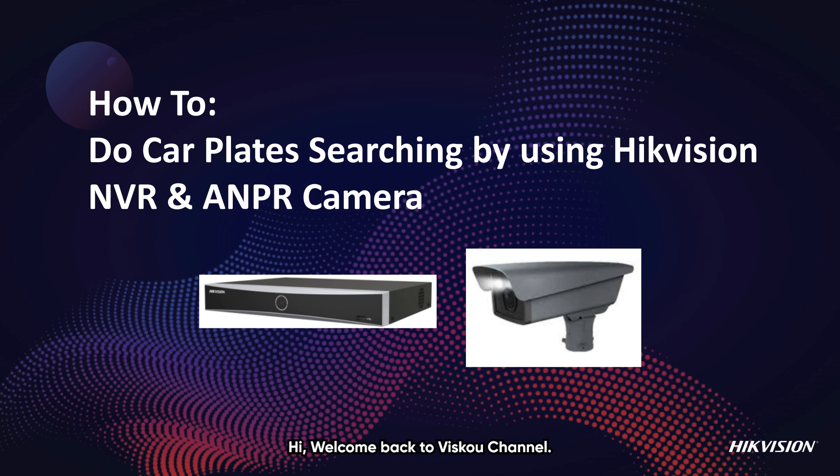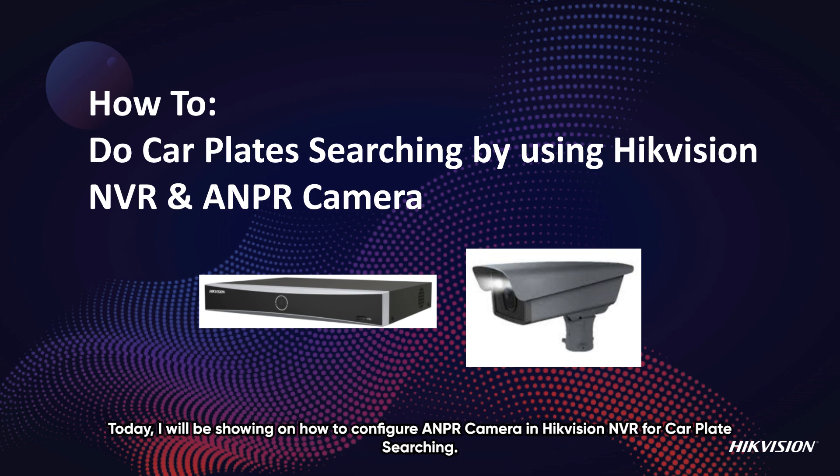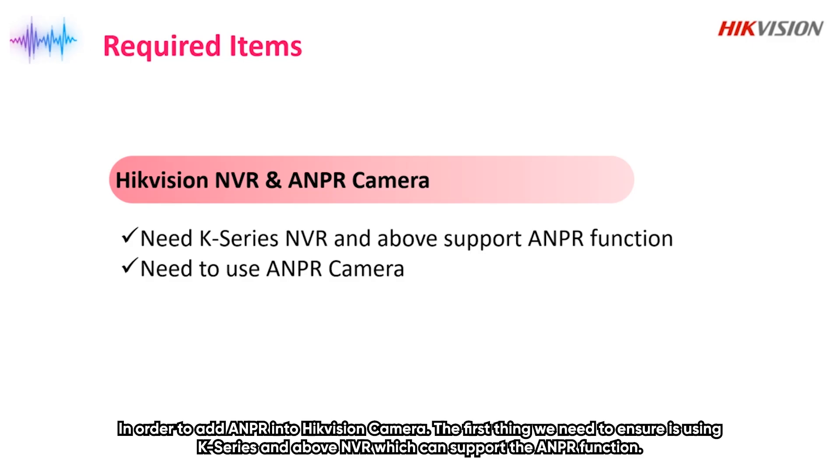Hi, welcome back to VSCO channel. Today, I'll be showing how to configure ANPR camera in Hikvision NVR for car plate searching.